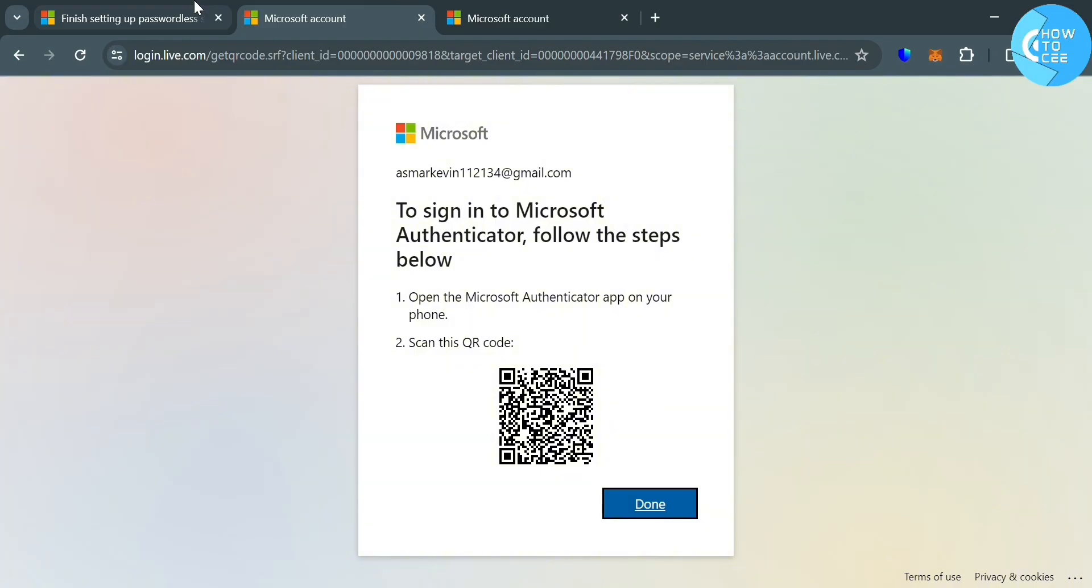It will show us below here the step-by-step process. First is to open the Microsoft Authenticator application, then just proceed by scanning this QR code to sign in to our Microsoft Authenticator application.